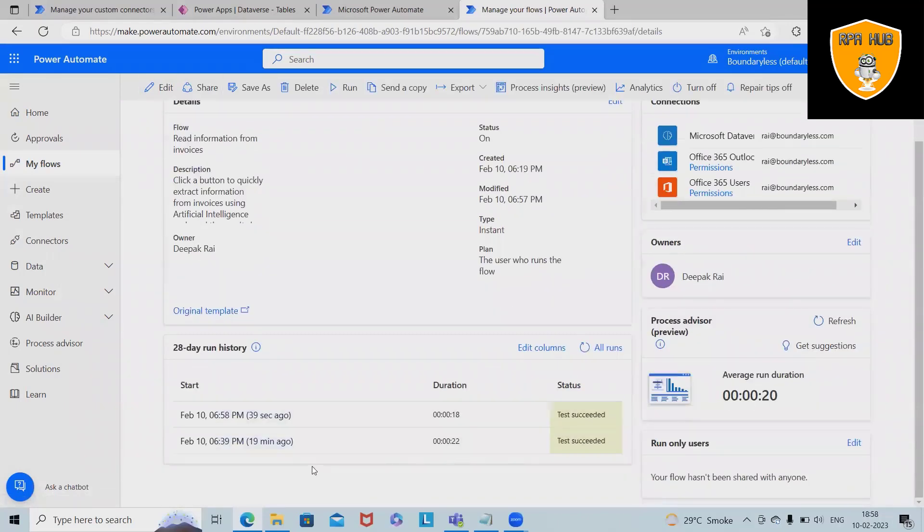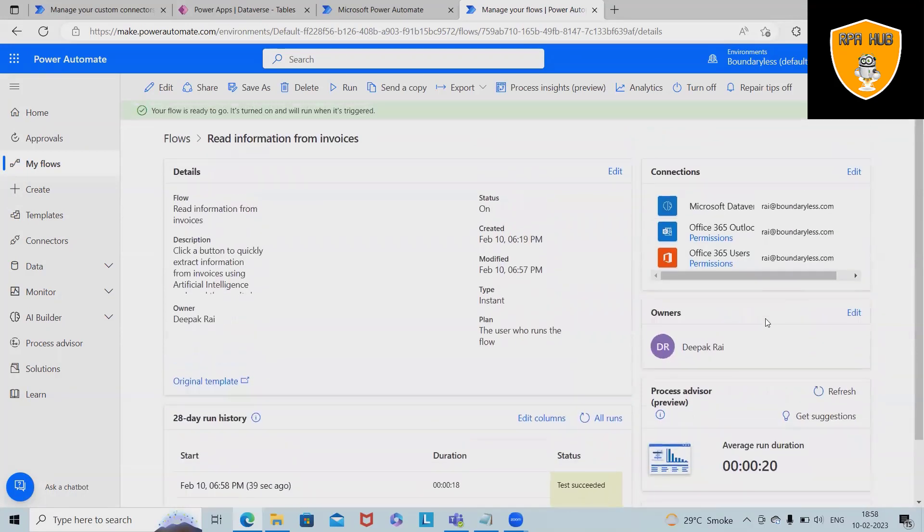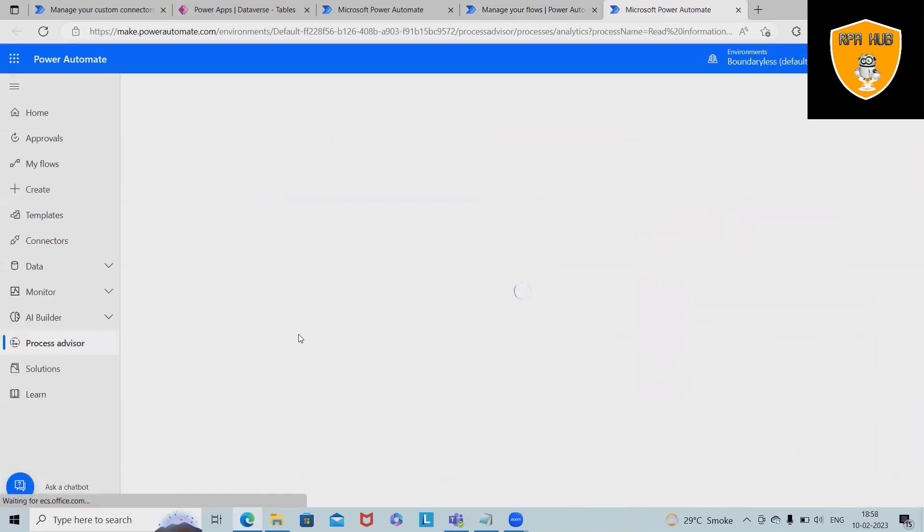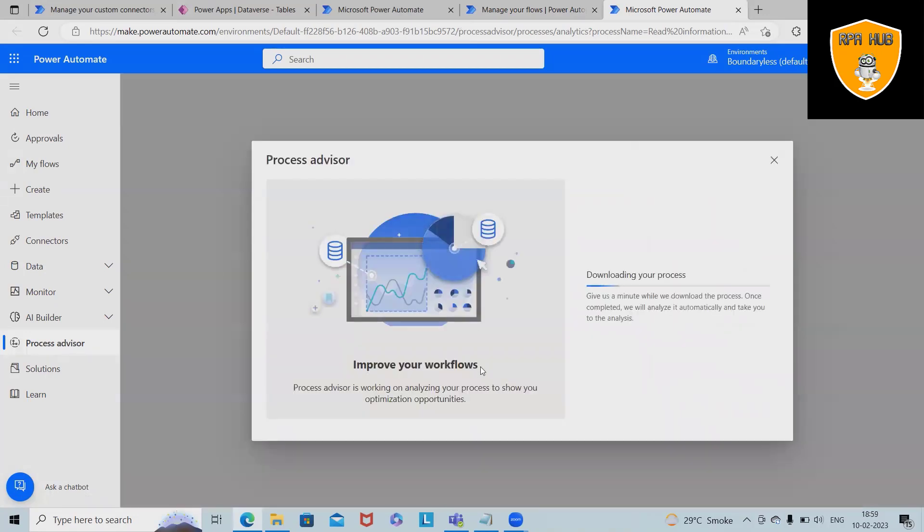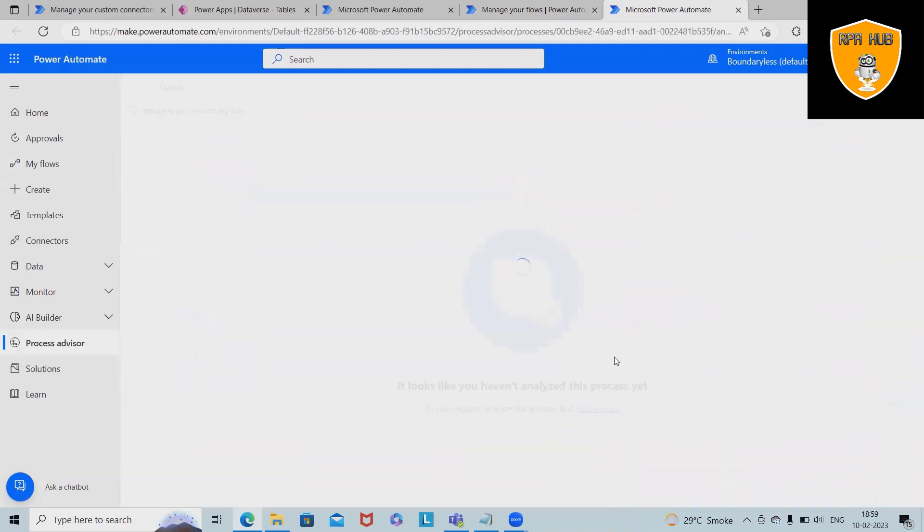Now coming down to the execution information, here we can see the complete execution result. As of now I've executed twice and here you can see average run duration is 20 seconds.